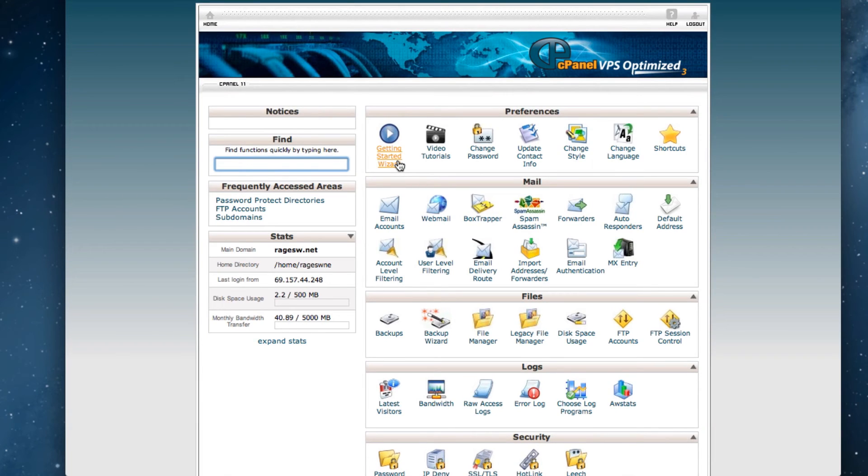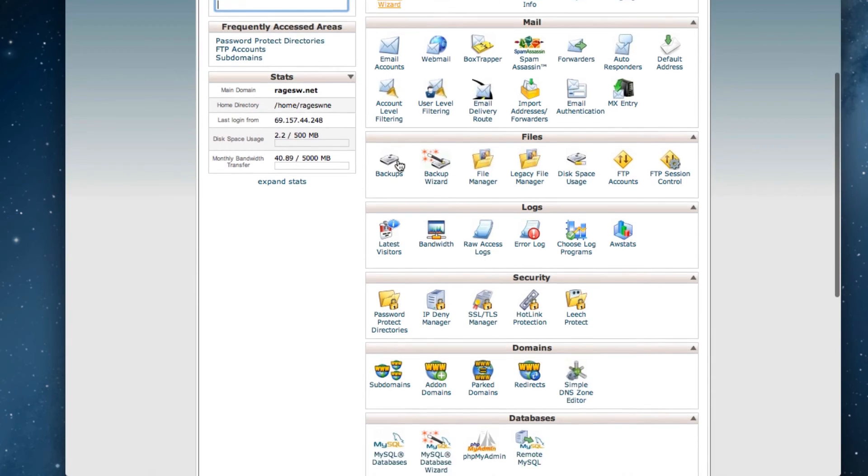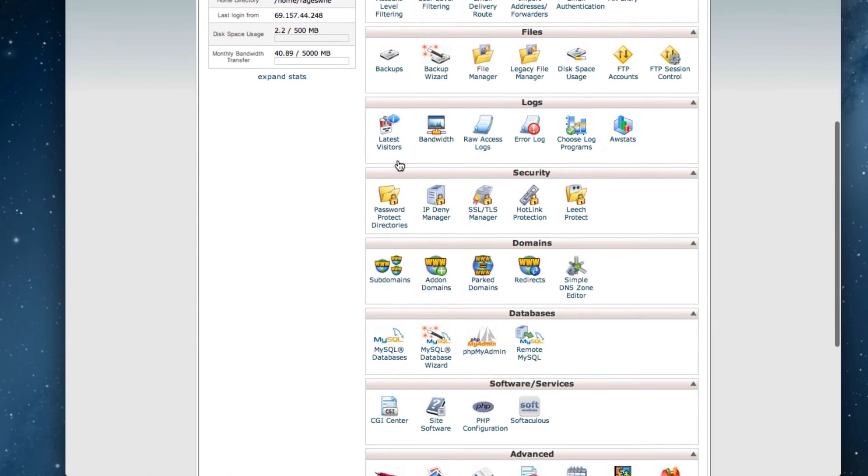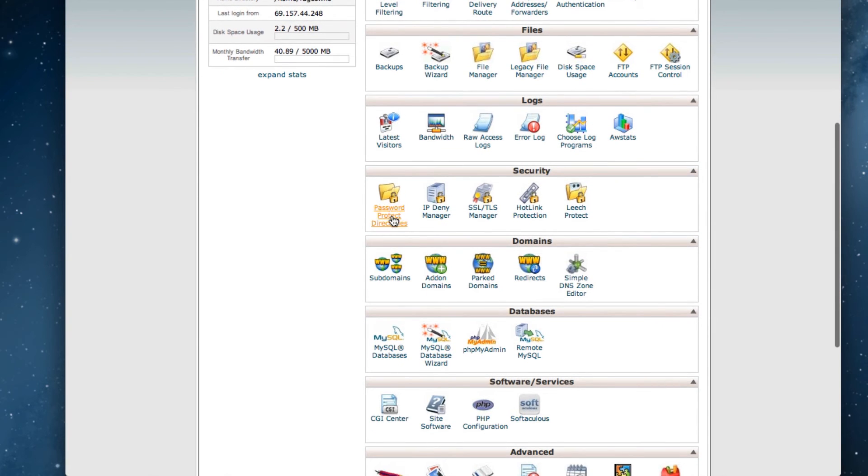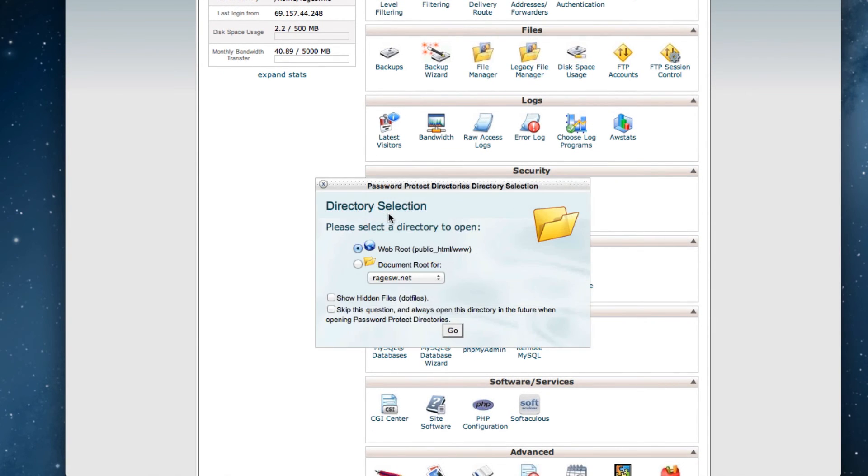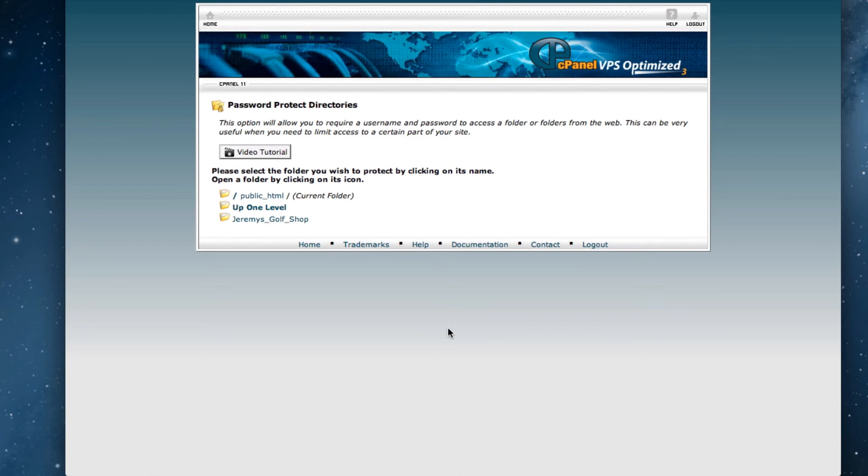When you've signed up with Rage Web Hosting, you are given access to what is known as cPanel. When you have logged into cPanel, scroll down to where it says Security, and click on Password Protect Directories. In the popup window, leave WebRoute as the selected option, and click the Go button.